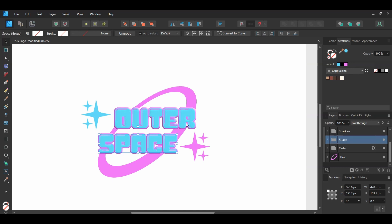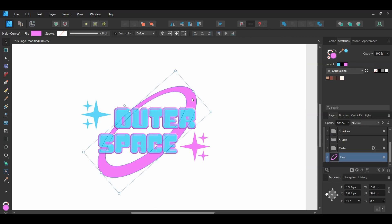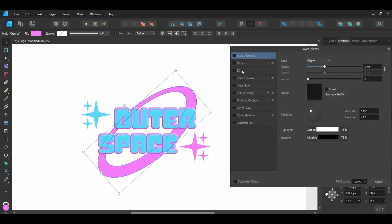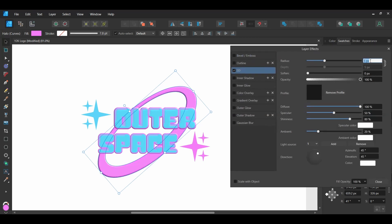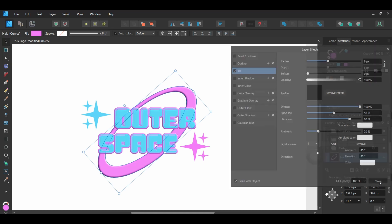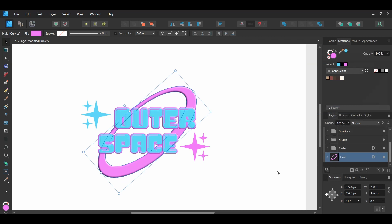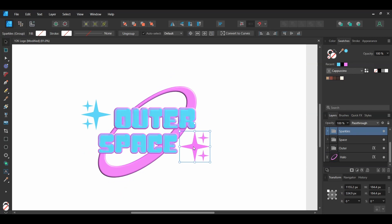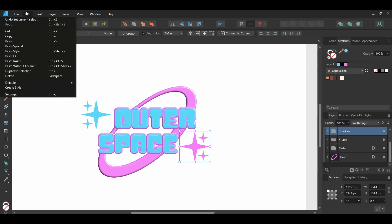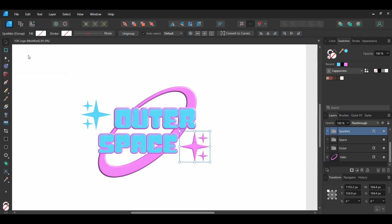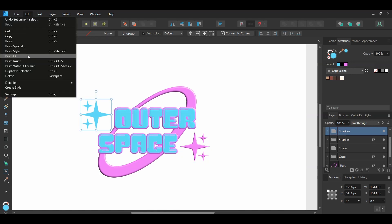Now we'll add a 3D look to the Halo and the sparkles. Select the Halo. Go to the Layers panel and select the FX icon. Select 3D and check the box. Set the Radius to 8 pixels and check the Scale with Object box. With the Halo still selected, press Ctrl and C to copy the layer effects. Grab the Move tool and select the pink sparkles. Go to the Edit menu and select Paste FX. Then select the blue sparkles, go to the Edit menu, and select Paste FX.